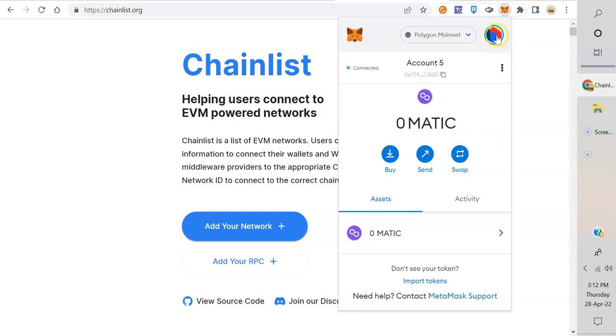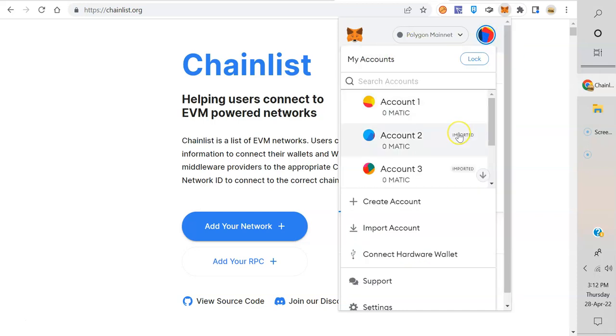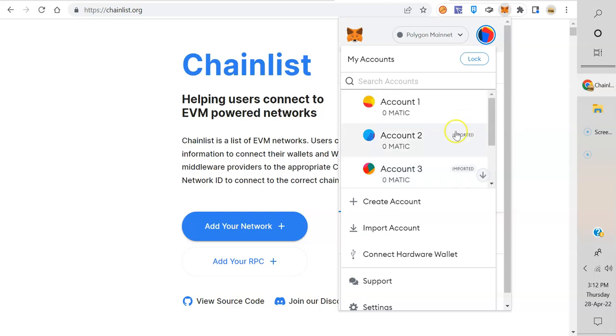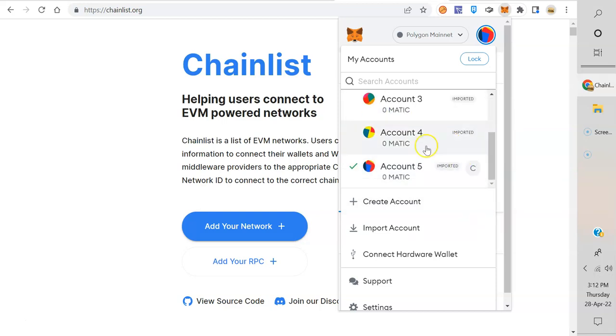You're gonna want to watch that because if you created more accounts under your MetaMask, the only one that it saves with your twelve-word seed phrase is the first one. The other ones you need to use private keys, so make sure you watch that one.